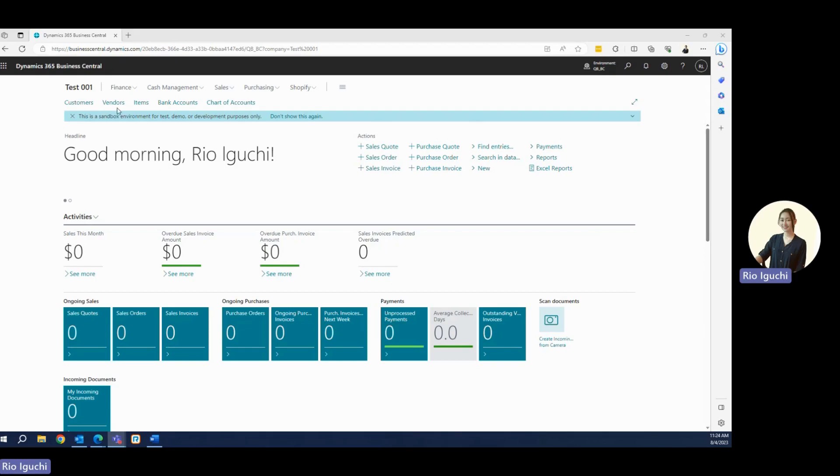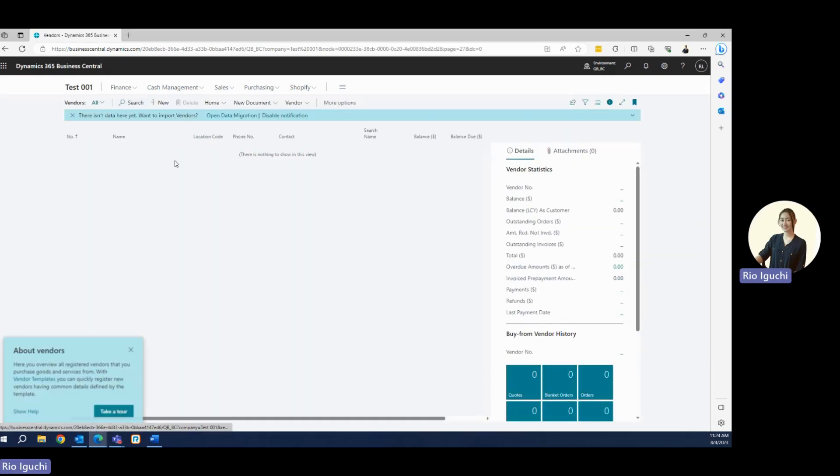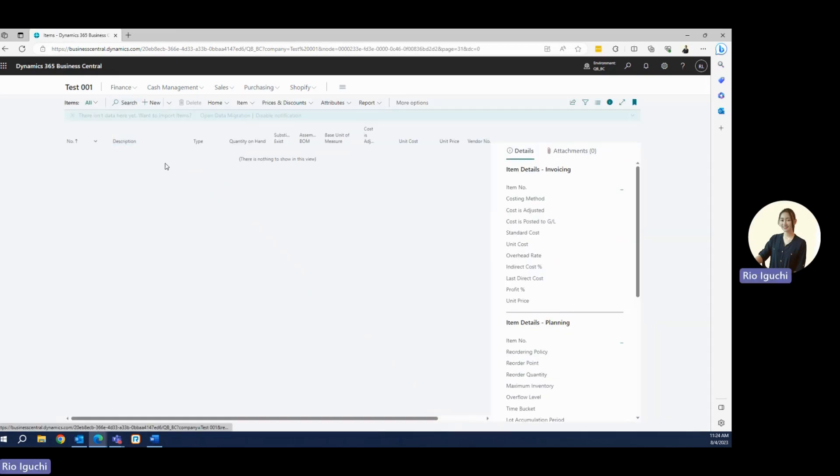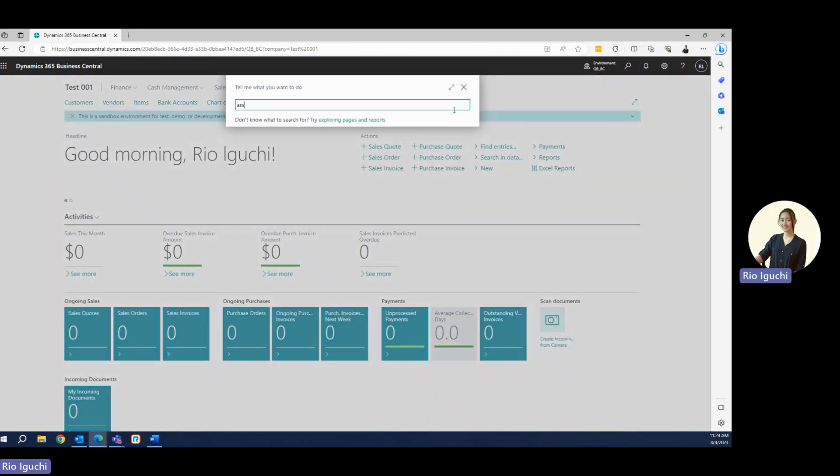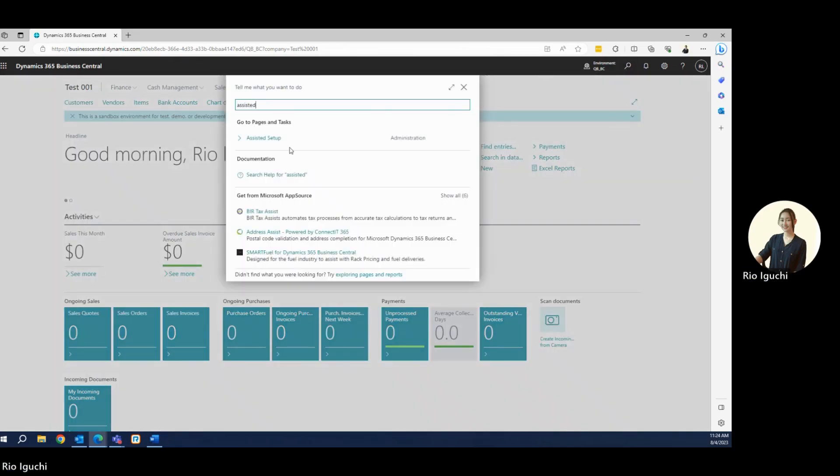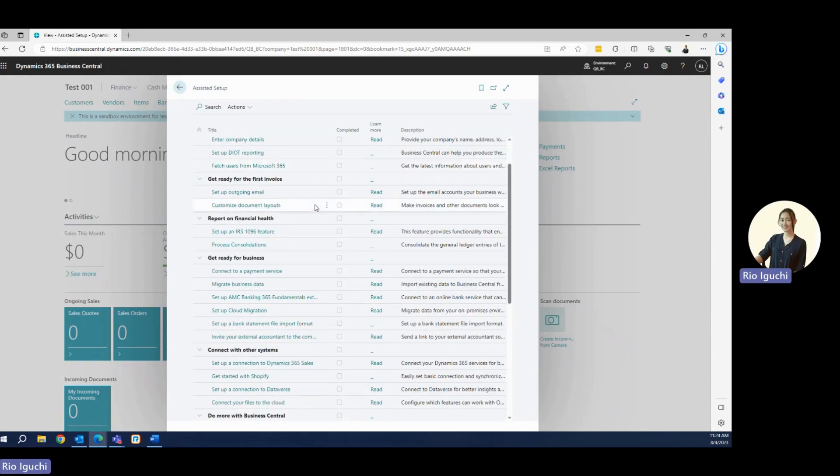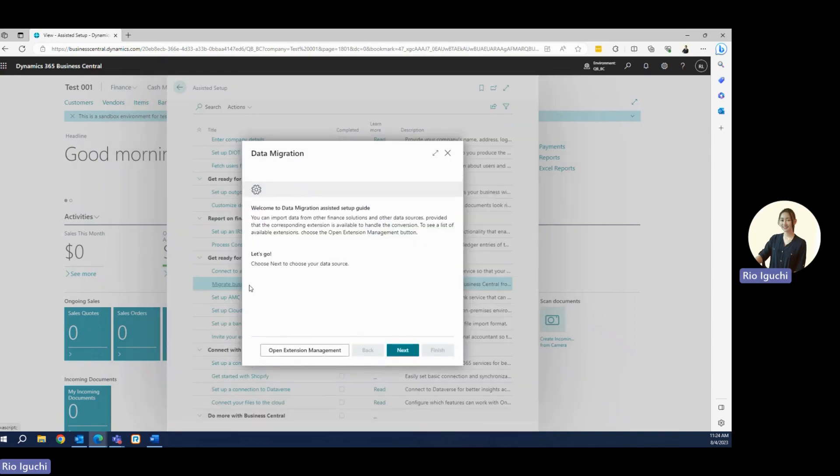Let's go to vendors. I don't have any record inside, nor items. I have nothing inside here. So let's go ahead and start migrating data. I can go to Assisted Setup. On this page, you can set up sales tags or workflows and many other settings. But today we're going to migrate data, so let's go ahead and click on Migrate Business Data.